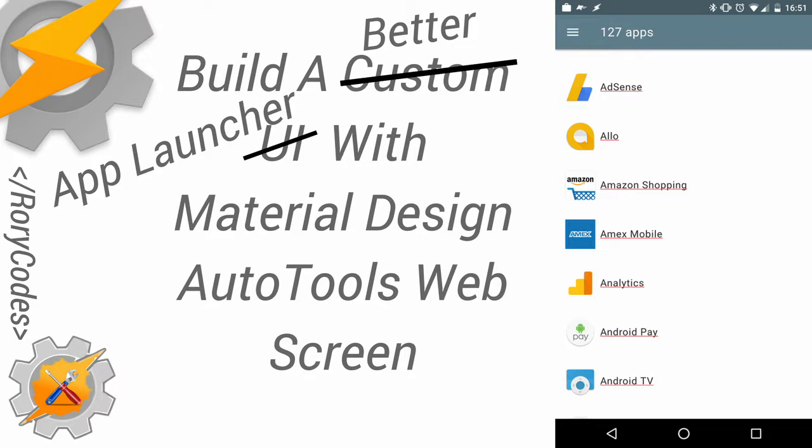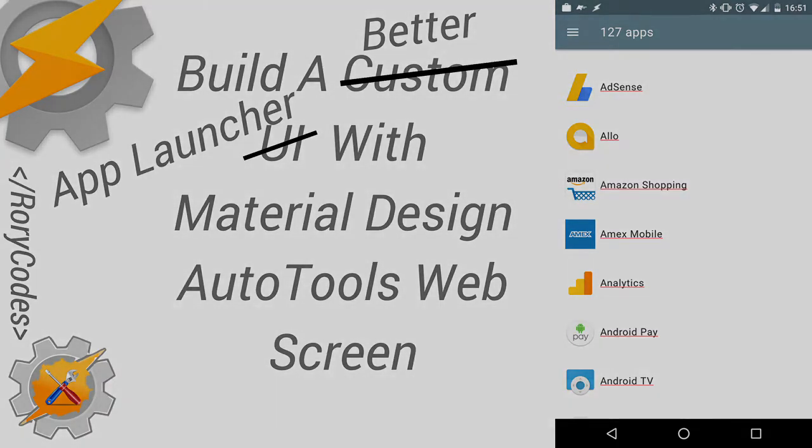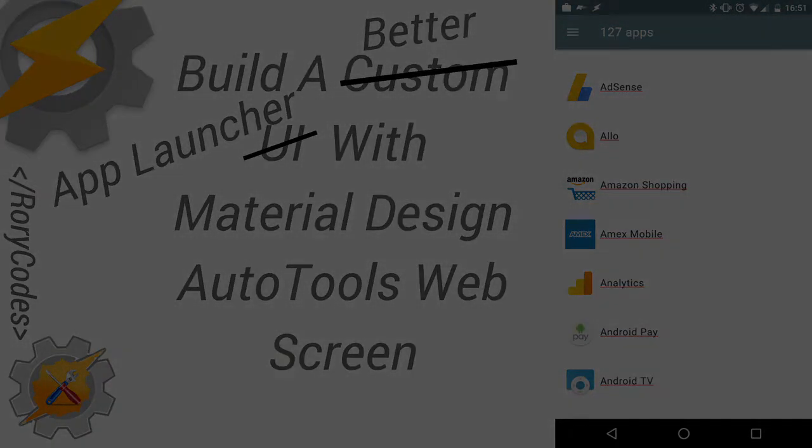If you haven't seen my previous video on the subject, I'll leave a link to it in the video description below. I basically took the previously created app launcher that Joao Diaz built when releasing Autotools web screens, but I made it slightly better by adding some Material Design style and components.